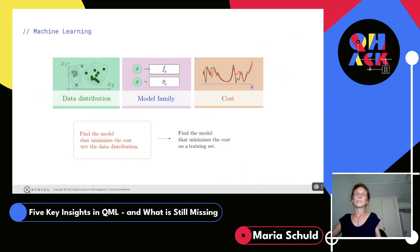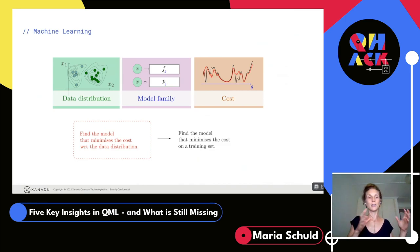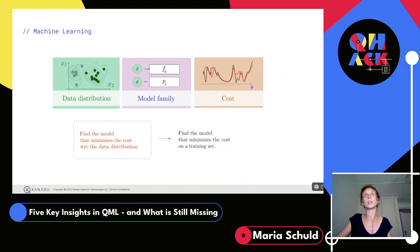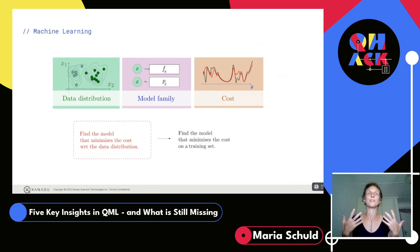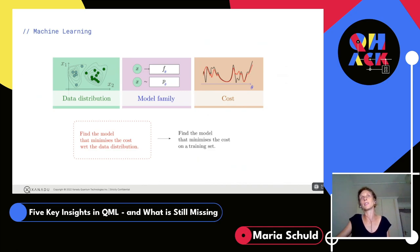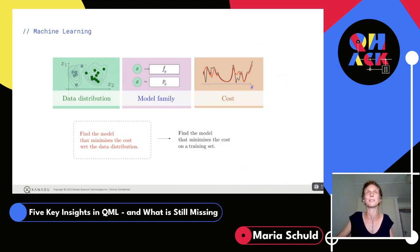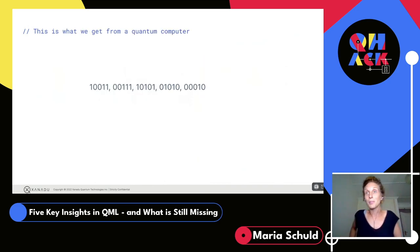To summarize: you can understand machine learning mathematically as having data sampled from a data distribution, a model family, and a cost that compares the two. You want to find the model that minimizes this cost. There's an abstract level — find the model minimizing cost with respect to the entire distribution — but in your algorithmic task you find the model minimizing cost on just a small training set. A lot of machine learning goes into understanding how these two relate. How do we do this with a quantum computer?